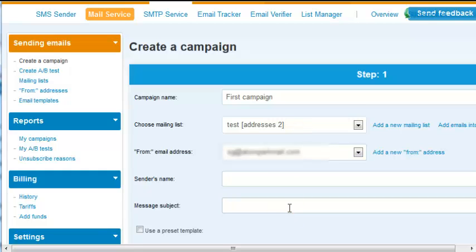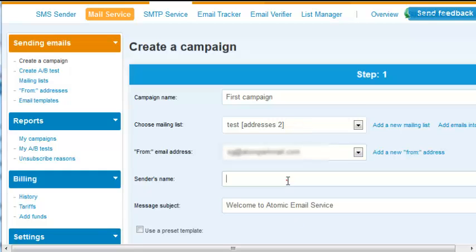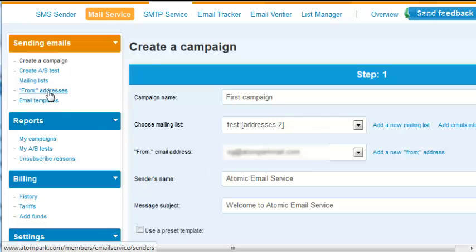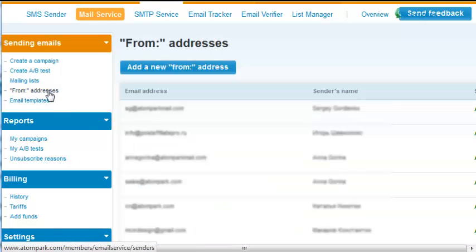Fill in the subject field and select a sender name and address. The sender address can be added in the Sender Address menu.